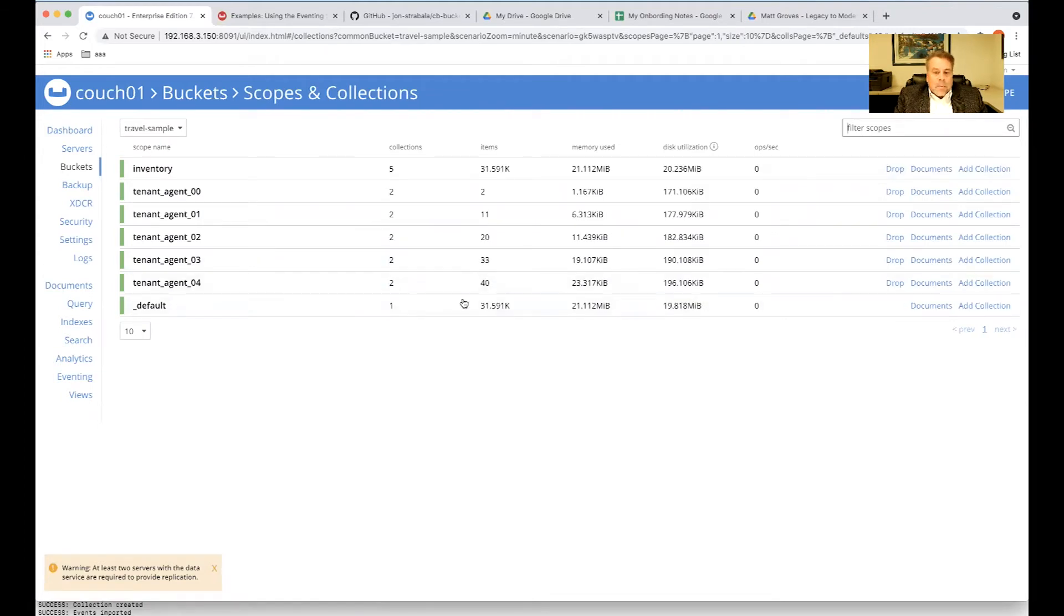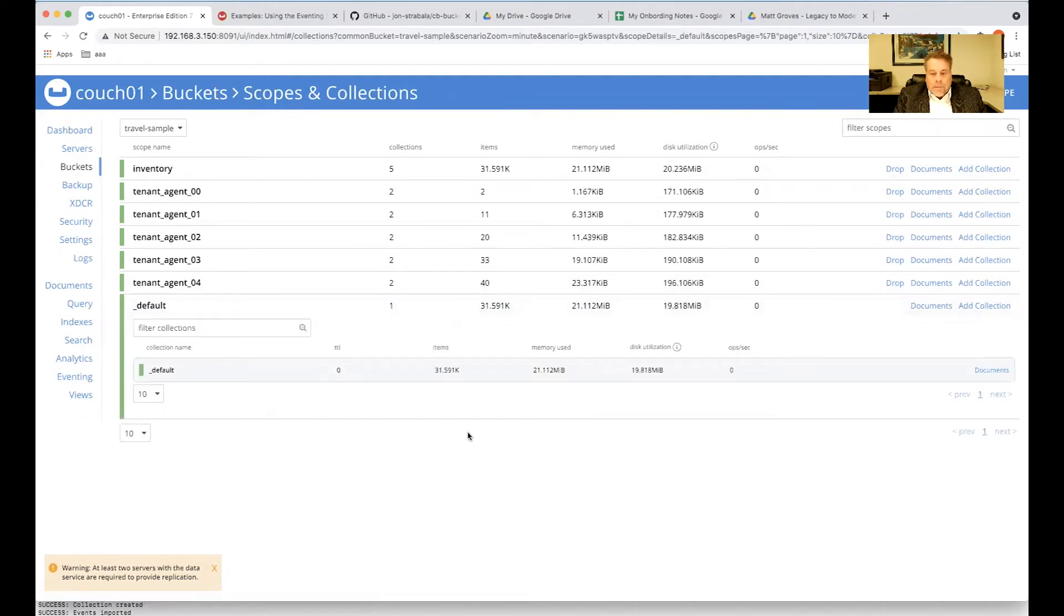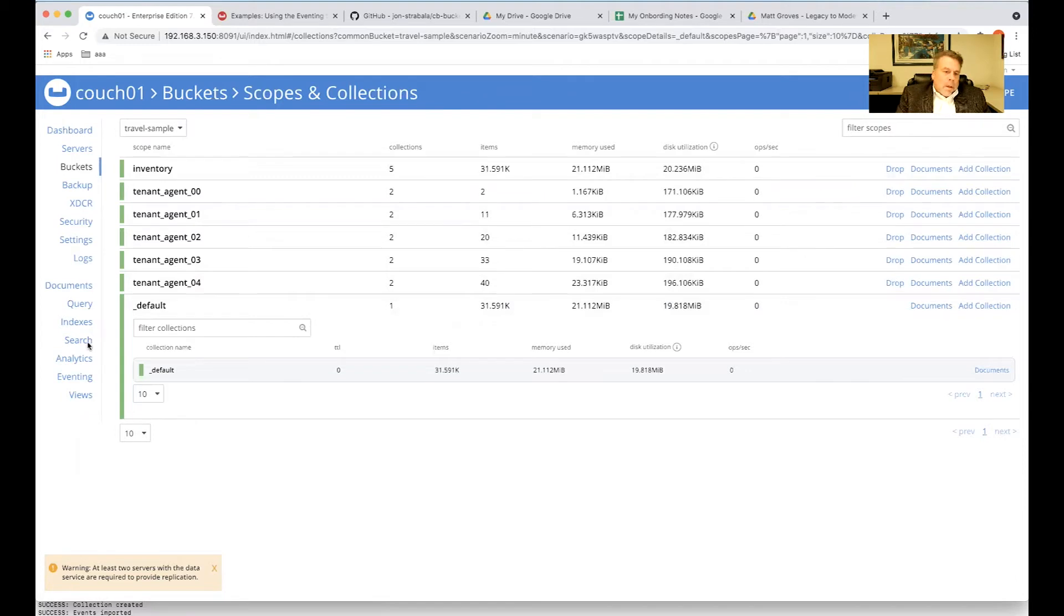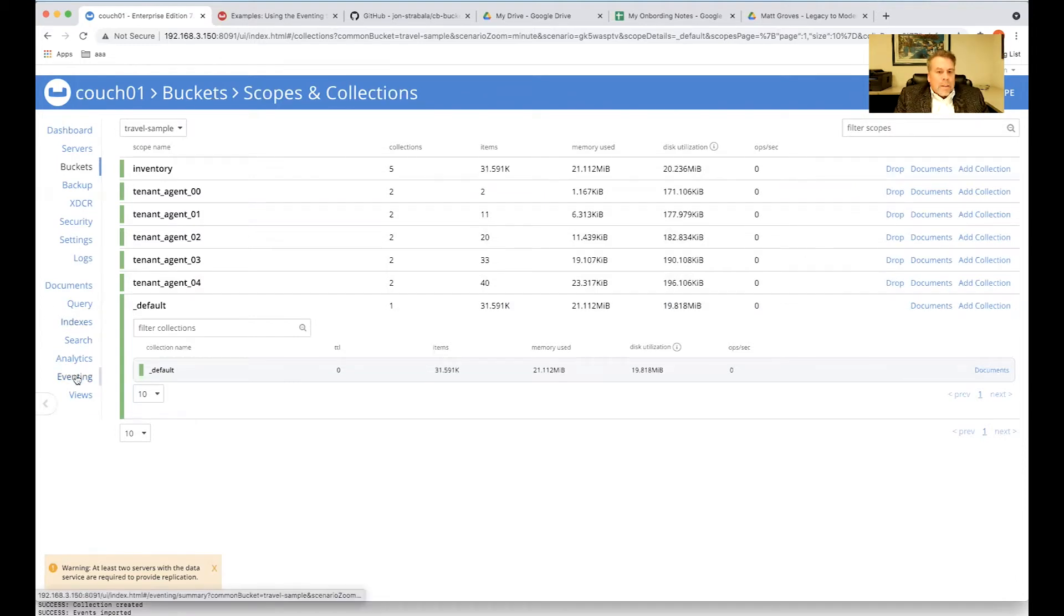That's what we're going to be moving. We're going to be moving the default, default, default, which is travel sample, default, default.